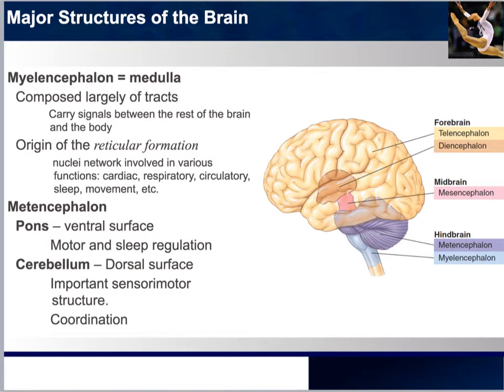The parts of the reticular formation seem to play a role in arousal. The various nuclei of the reticular formation are involved in functions stated earlier, but also attention, movement, maintenance of muscle tone, and various other reflexes.